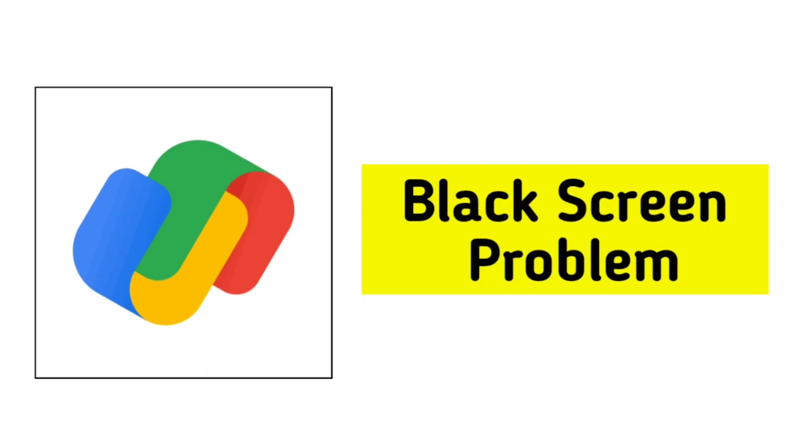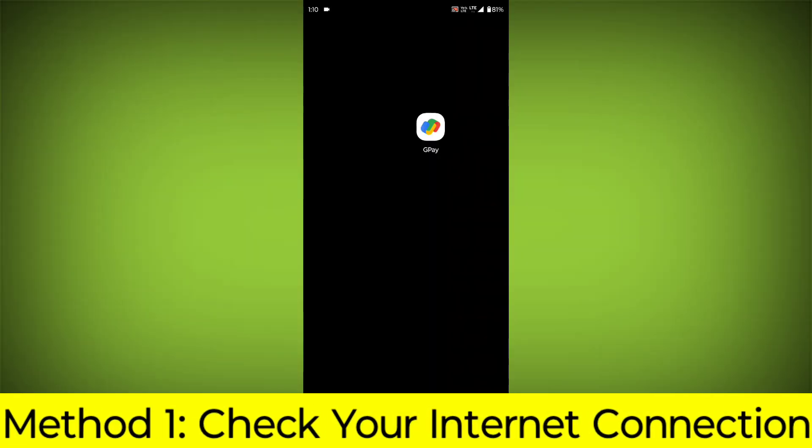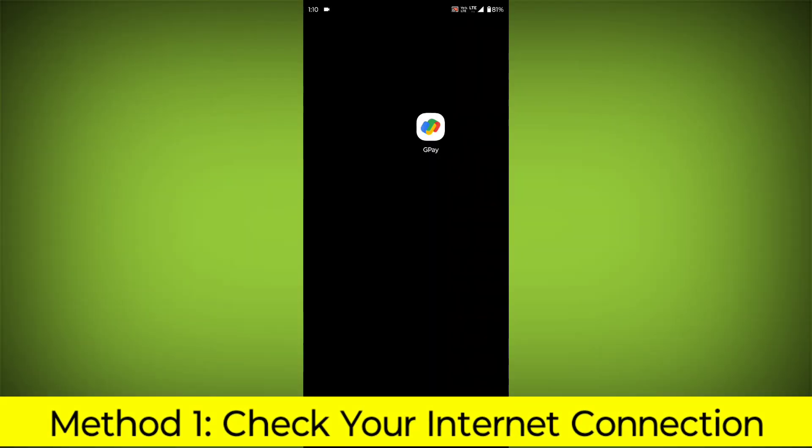How to fix Google Pay app black screen problem. Step-by-step detailed solution. Method 1.